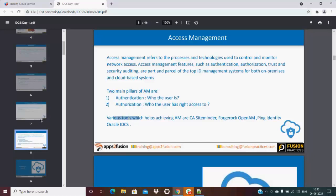Various tools help with Access Management, including SiteMinder, ForgeRock OpenAM, Ping Identity, and Oracle IDCS. Oracle IDCS is a lightweight, easy-to-use tool used for all these things — and it appears on both the Identity Management and Access Management sides.